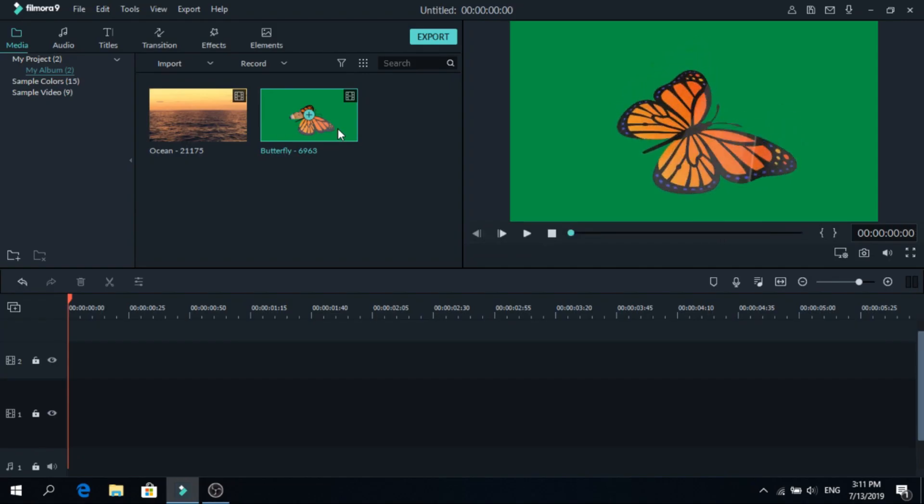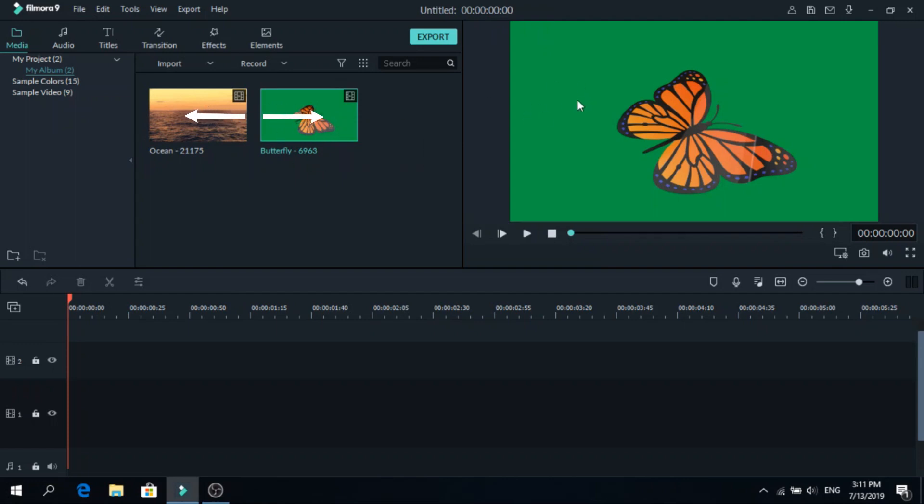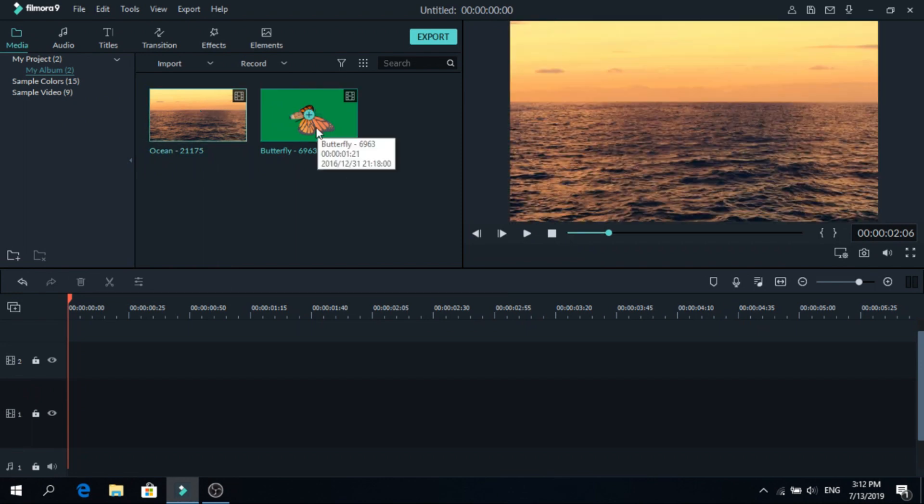Today I will show you how to use the green screen feature in Filmora 9. So we need two clips, one that is filmed behind the green screen and the main one.